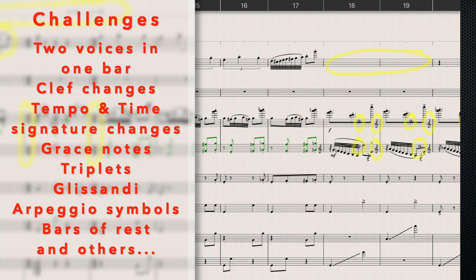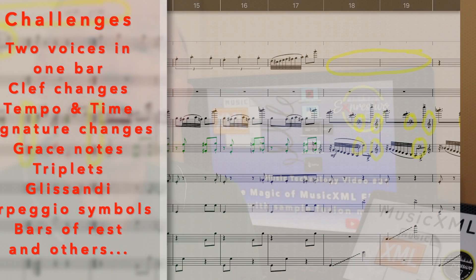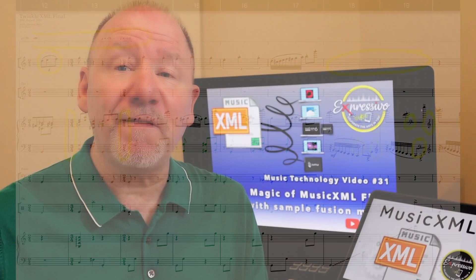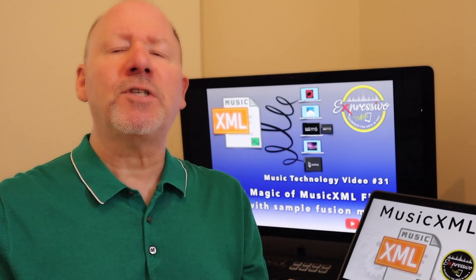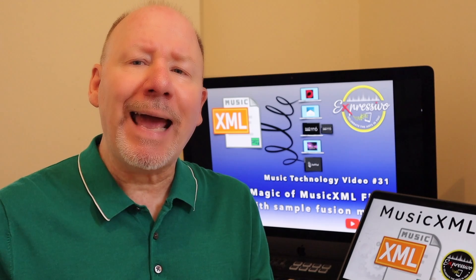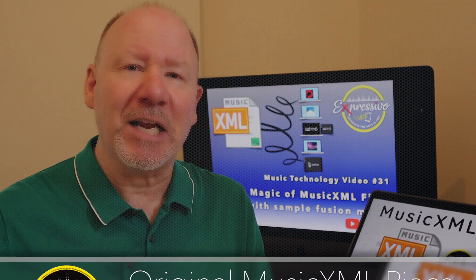Following this, I will show you each conversion in alphabetical order, starting with Dorico, Finale, Notion 6, and Sibelius. So, let's start and find out which software offers the most stable MusicXML conversion. We're going to start with Dorico Pro version 3.